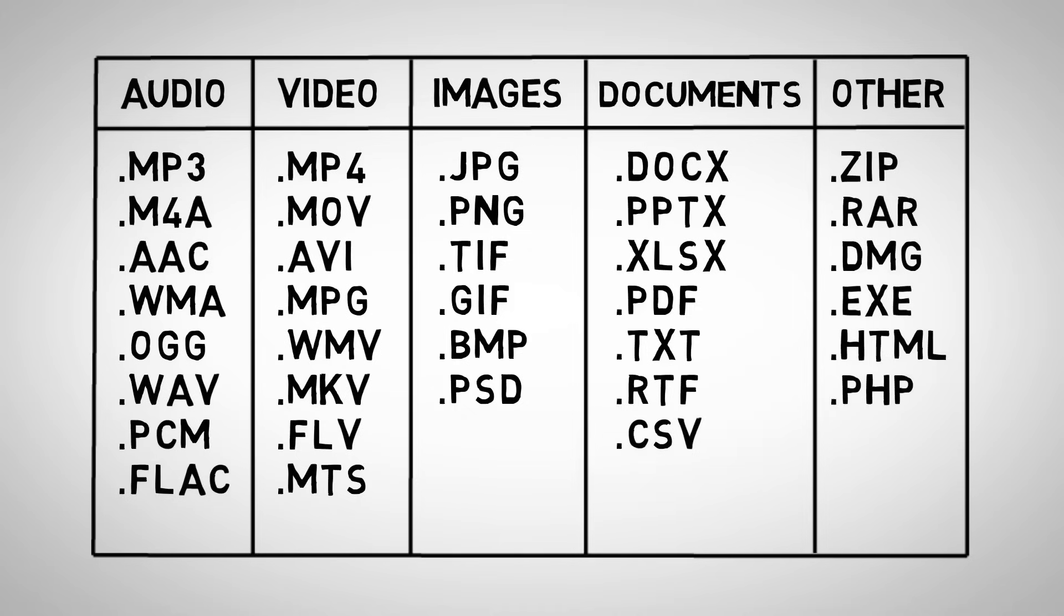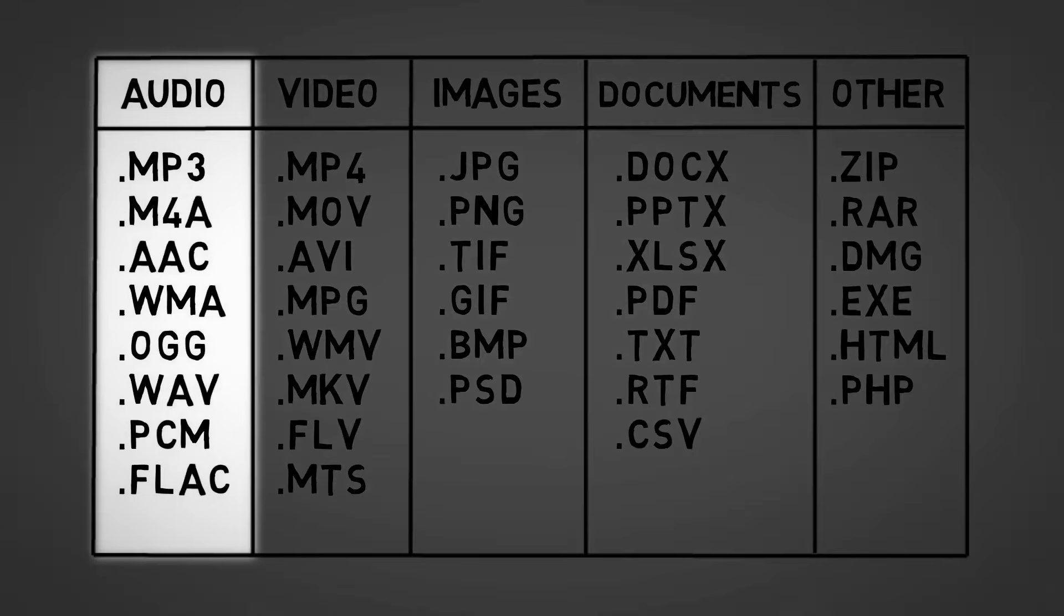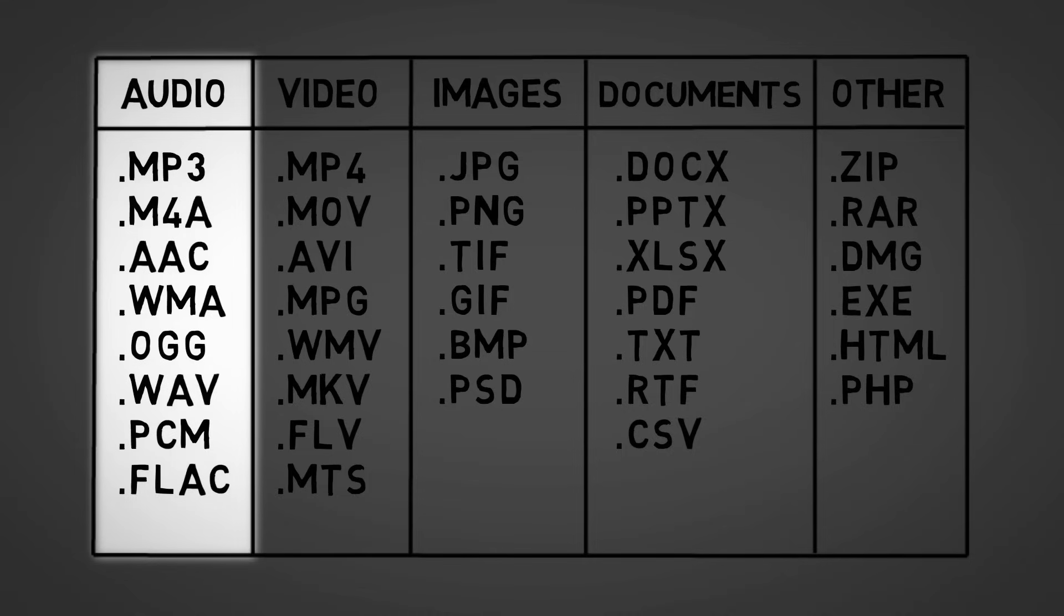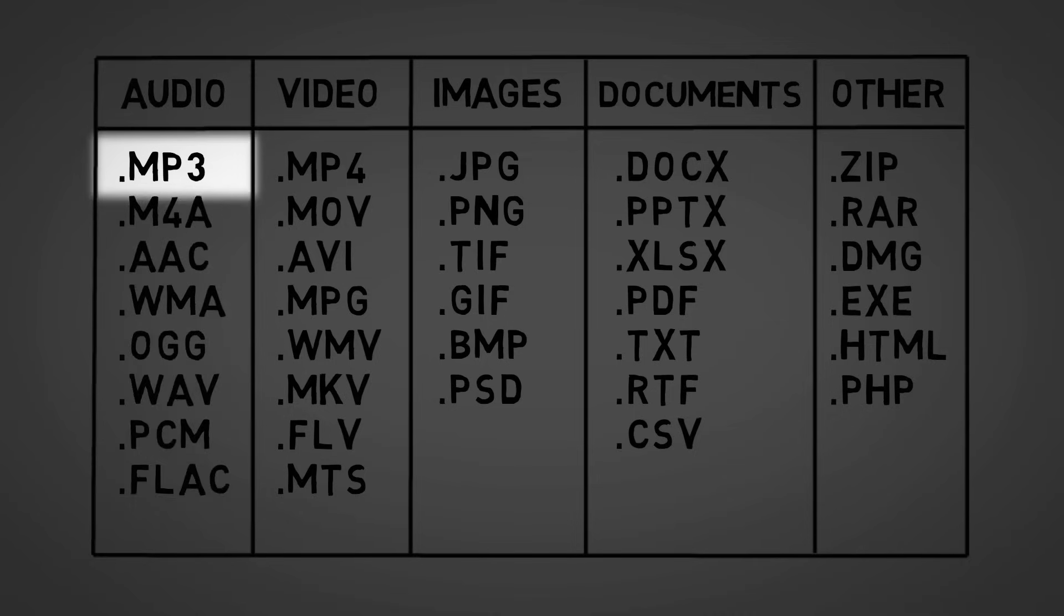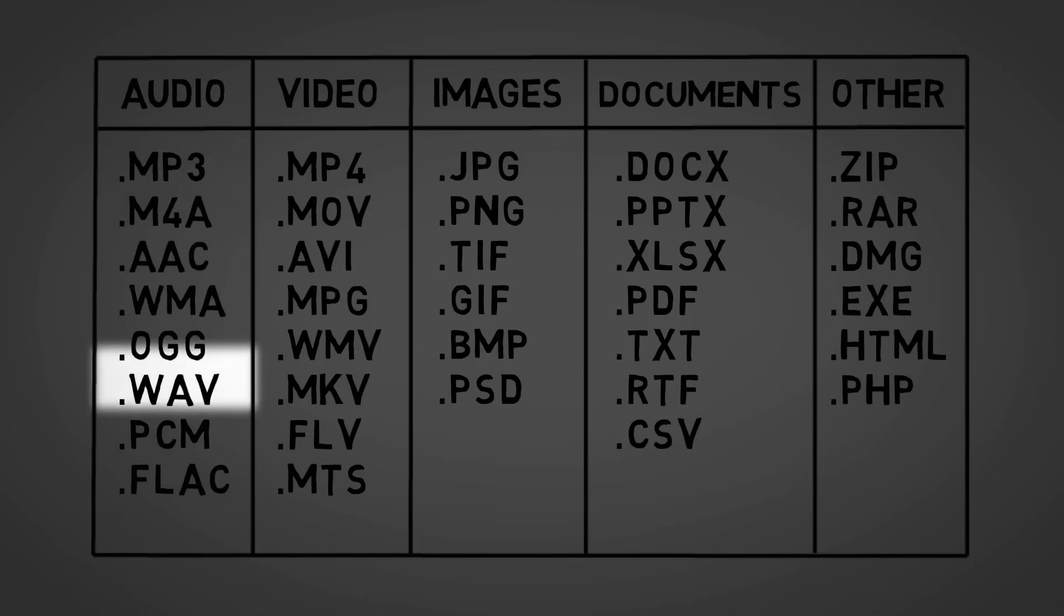For example, among the audio formats, some are uncompressed, meaning that the audio is high quality but takes up a lot of space, and some are compressed, meaning that they sacrifice a little bit of quality in order to take up less space. One of the most common compressed formats that you'll probably recognize is MP3, and one of the most common uncompressed formats is WAV.